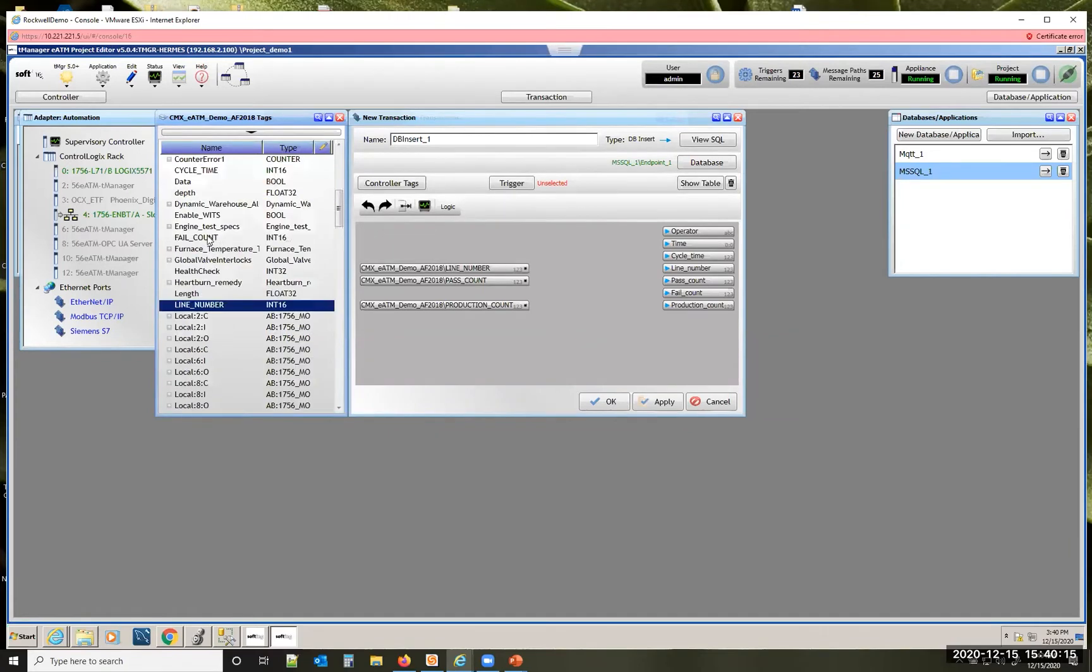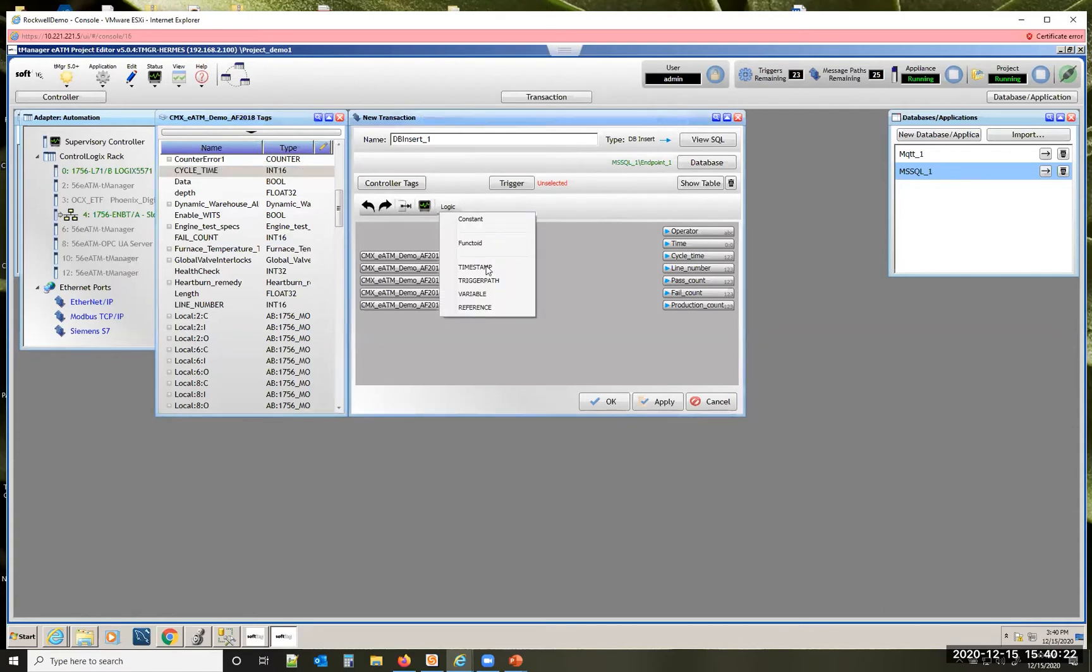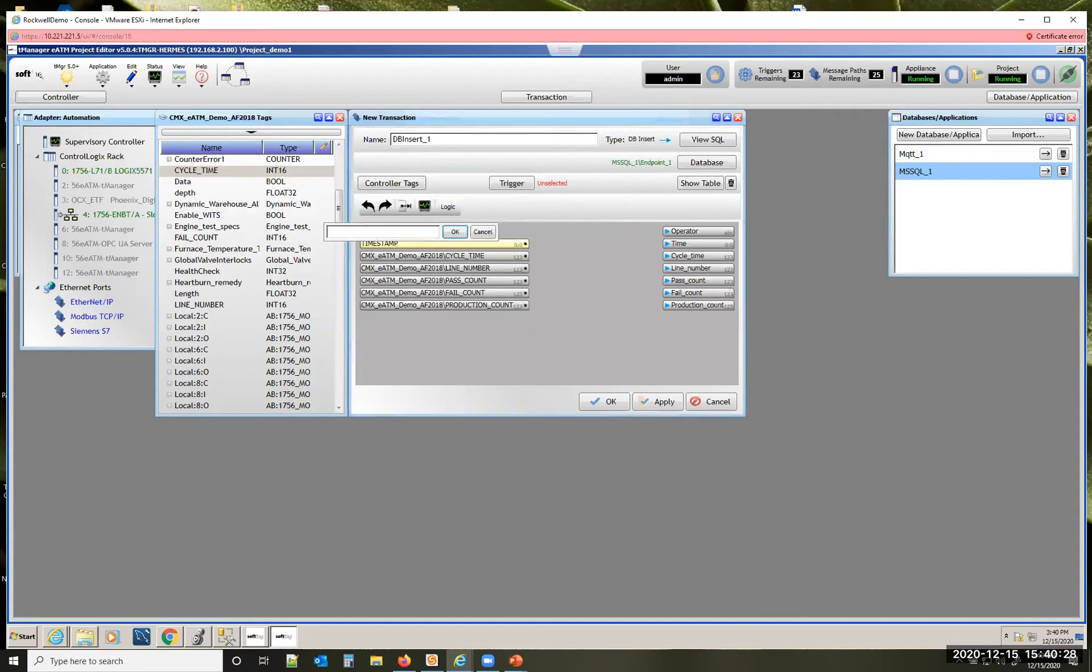We also have the option where you can add a timestamp from the team manager module if you wanted to. You can also add a constant as well so I'll go ahead and input my name here. I can simply hit connect.